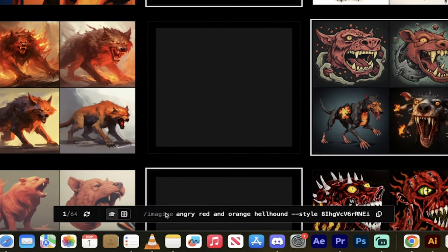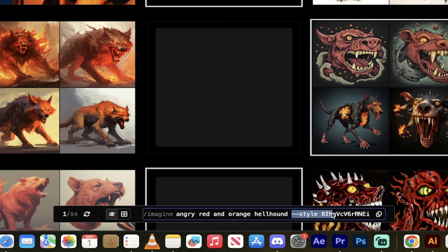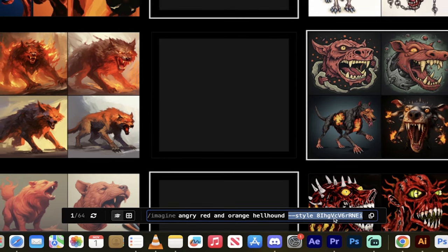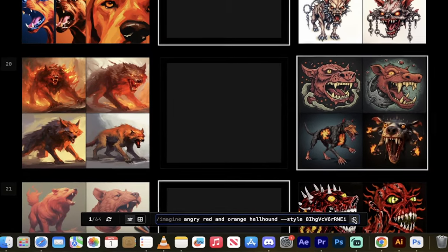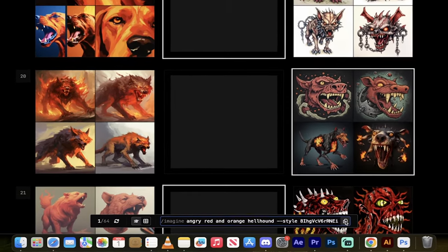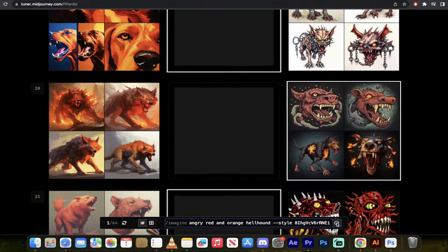And then look at this. At the bottom, it says here forward slash imagine. So this is the prompt I used, angry red and orange hellhound, but here is where the money is. It's this dash dash style. So what I'm going to do is I'm going to copy that, or alternatively, you can just click on this little copy button right here, and I'm going to click that. So I've copied it to my clipboard.